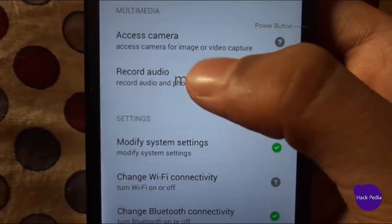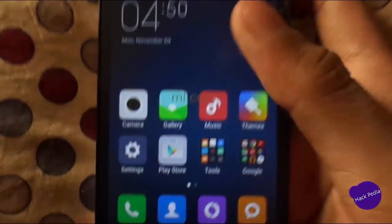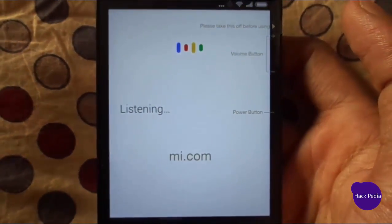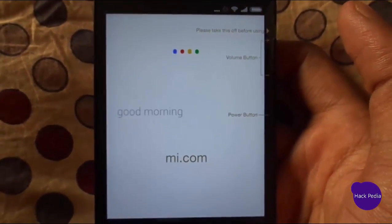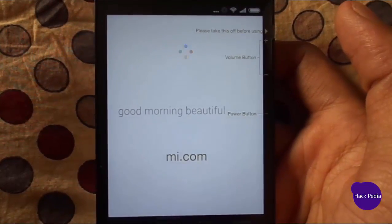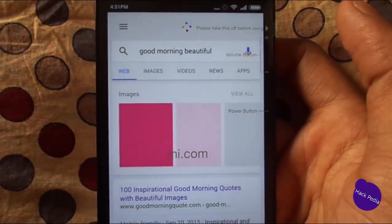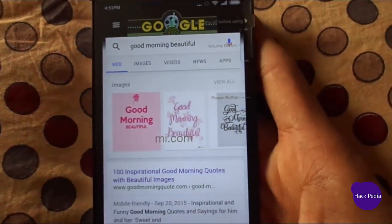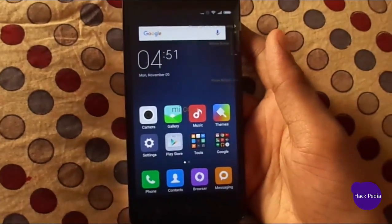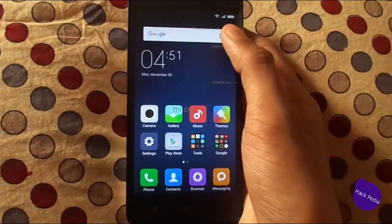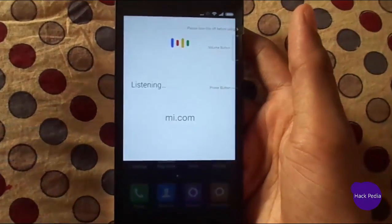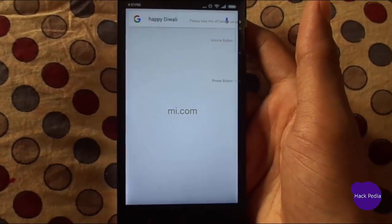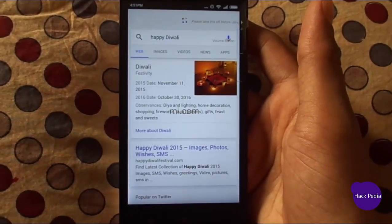Now it's accepted and your Google App will work. Good morning beautiful. You can see it's working very fine — there is no error. I'll try it again: Happy Diwali. You can see it's working very fine.